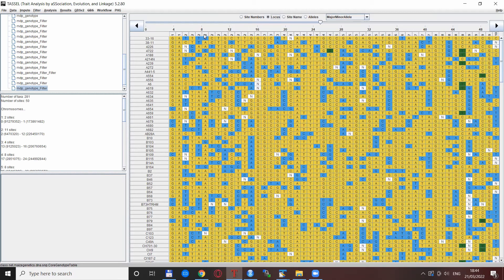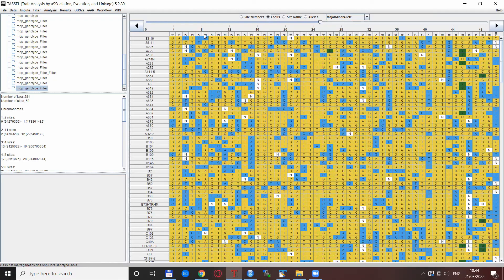Also if you know about an easier solution to extract SNPs based on SNP names in the graphical user interface of Tassel please let me know down in the comments below. For now I thank you for your time and have a really nice day.